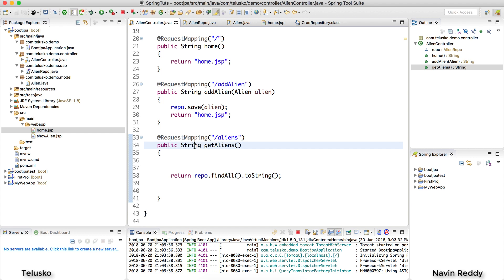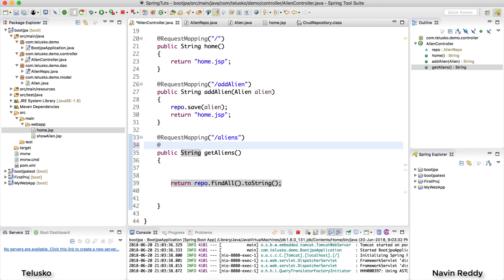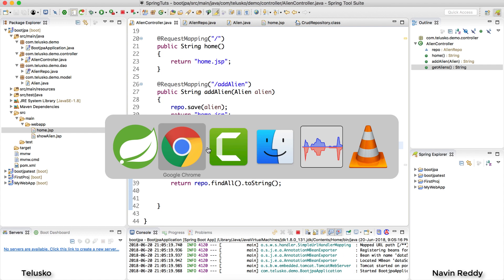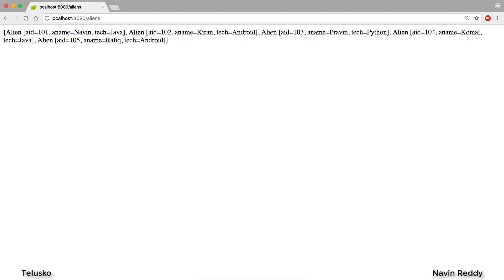There's one more problem: in Spring MVC, by default when you return a String it expects you to be returning a view name — but we are returning actual data. In that case you add @ResponseBody, informing the DispatcherServlet: 'I'm not returning a view name, I'm returning actual data, so don't search for a view, just print whatever is in the response.' Let's relaunch the application, go back to the browser and hit /aliens — we got our data! It doesn't look great yet, and it's not JSON or XML, just a string list format — we'll use proper JSON and XML in upcoming videos.